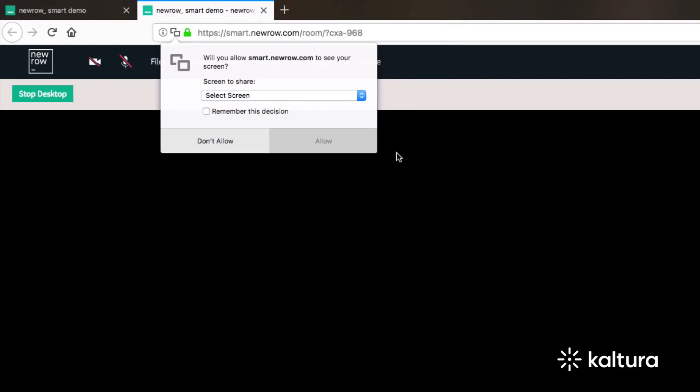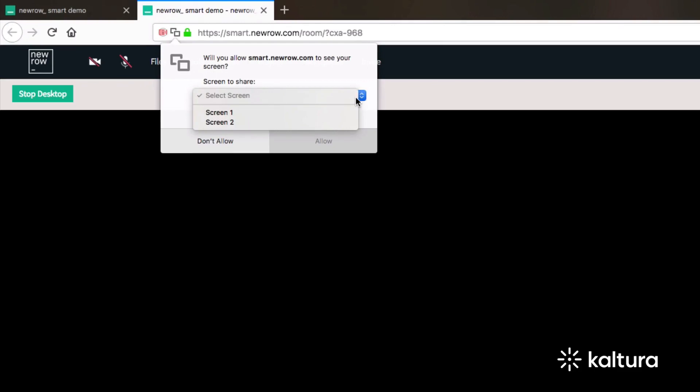You are then prompted by Firefox to give permission to Neuro to share your screen. First, click the Select Screen drop-down menu to see a list of available screens.